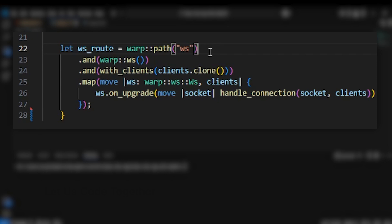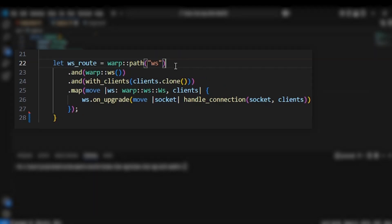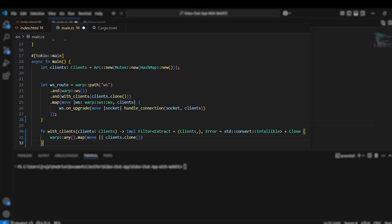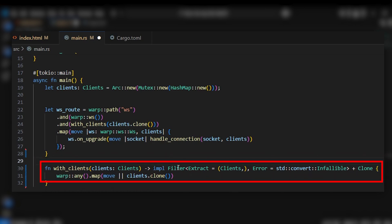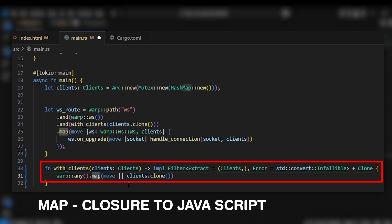In the handle_connection function, we have function arguments. With clients, we can add additional arguments using warp::Filter and warp::extract. Any errors are handled as infallible. We clone the clients each time. This is a warp filter — we need to return it using warp::any. It works similarly to closures in JavaScript.